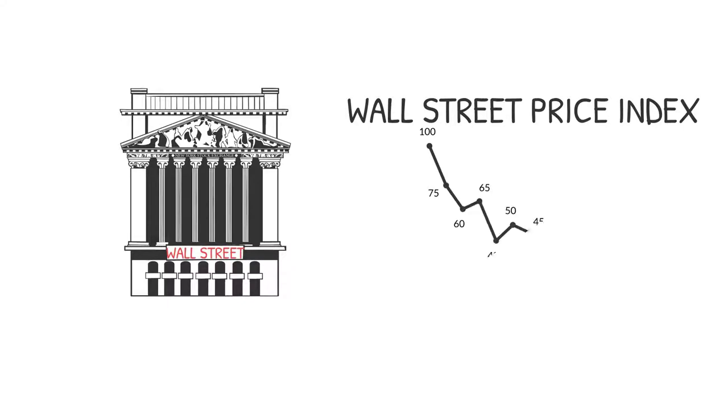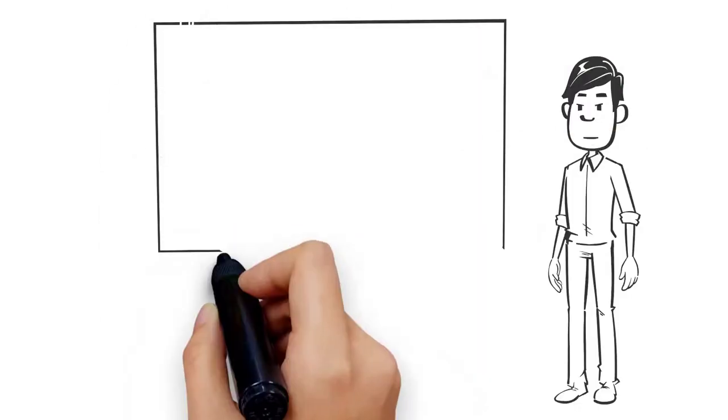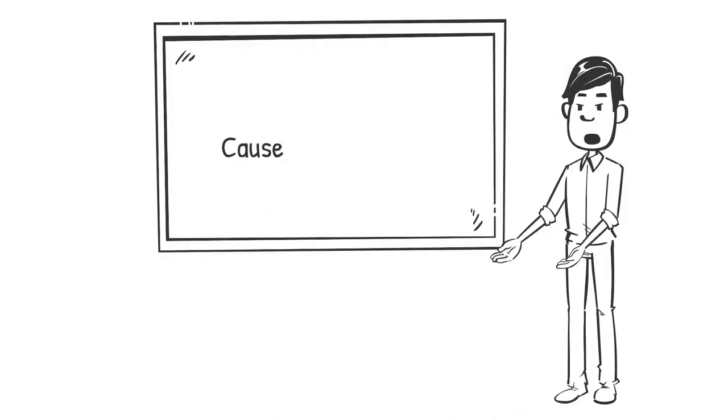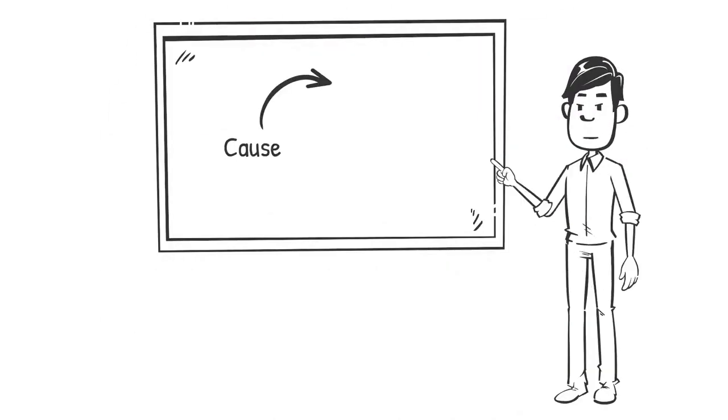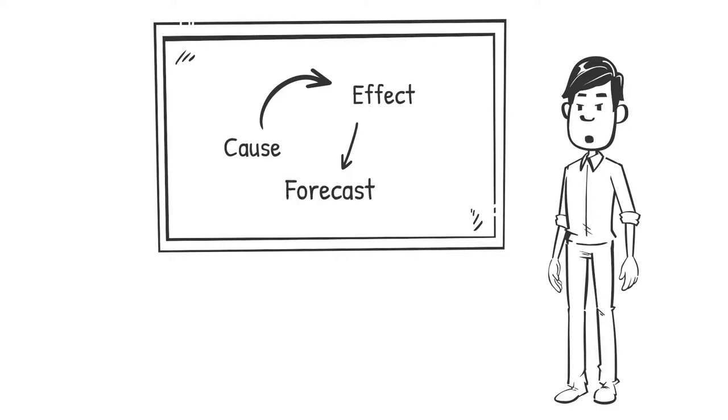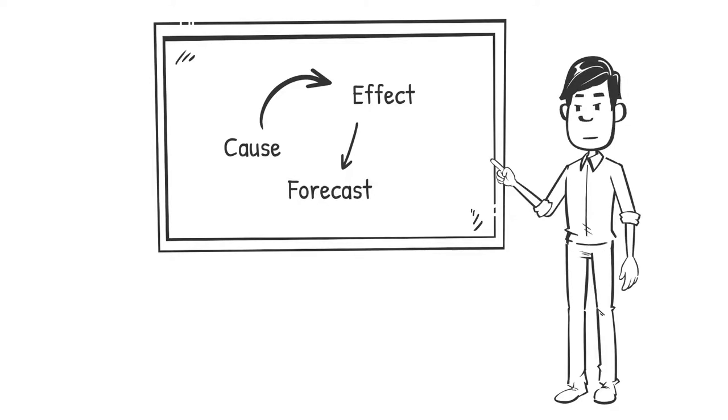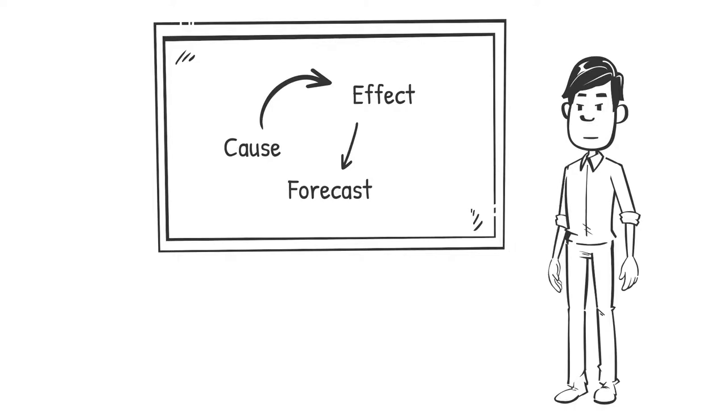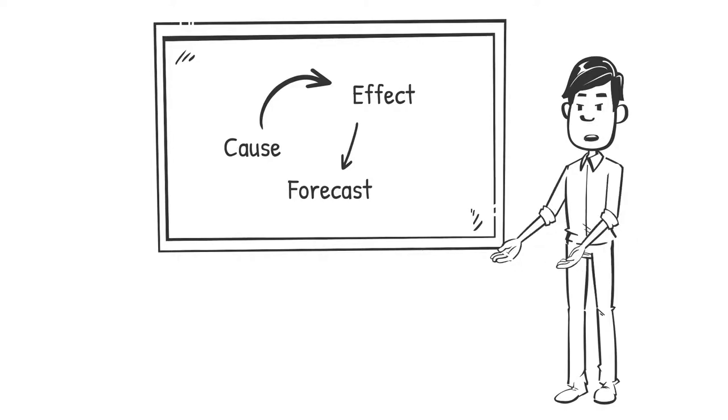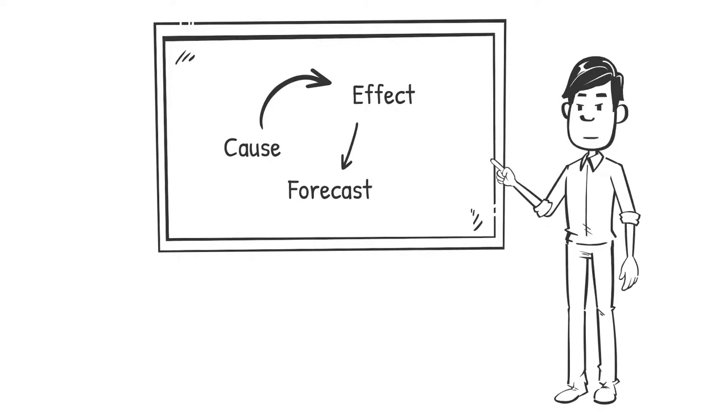If further information is added now and linked within a specific context of individual experience, knowledge is created. For example, historians can explain causes and effects on subsequent periods and help financial experts to formulate forecasts for the development of the financial markets in times of crisis.